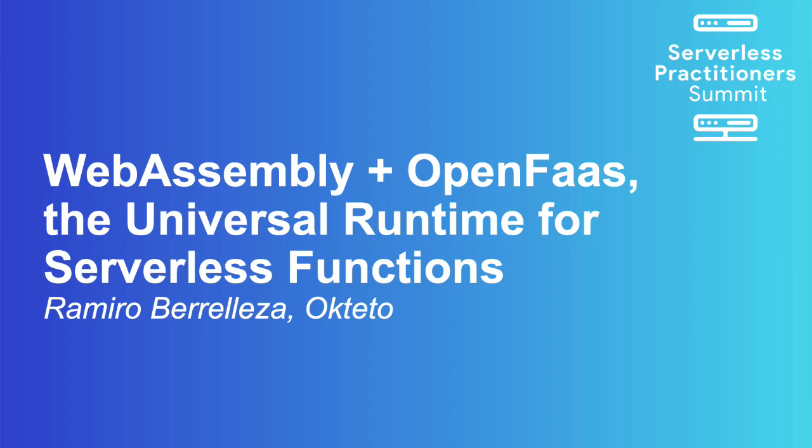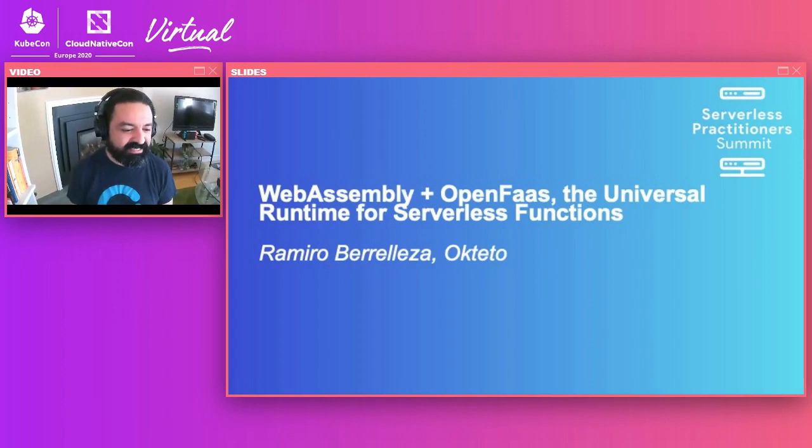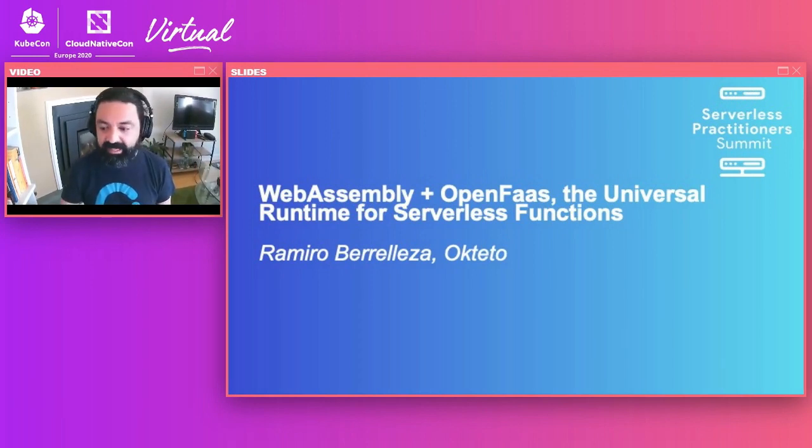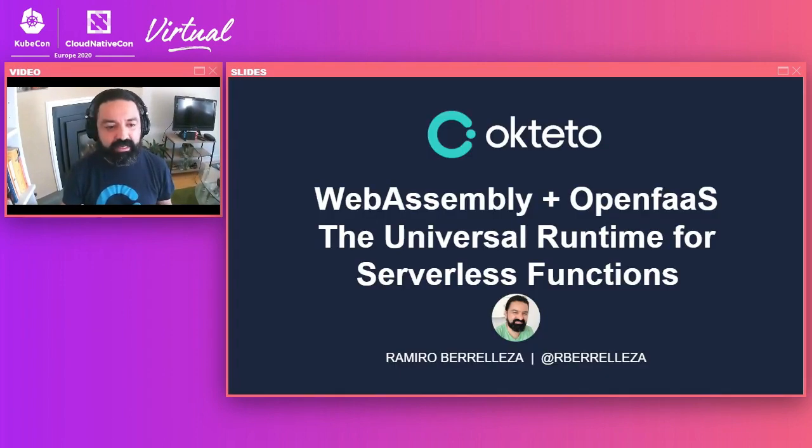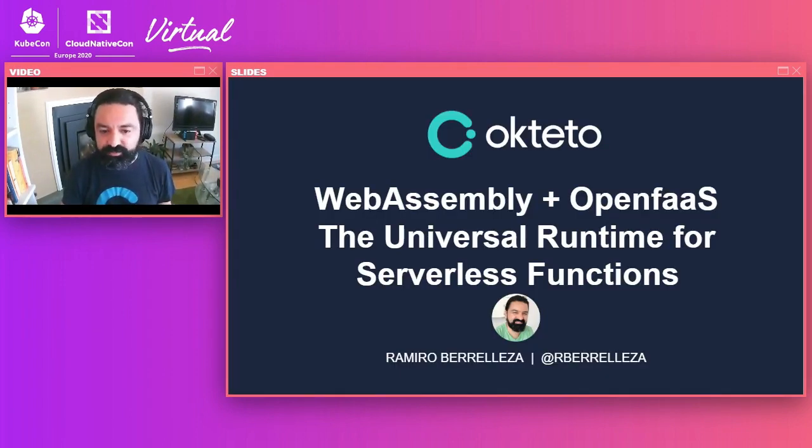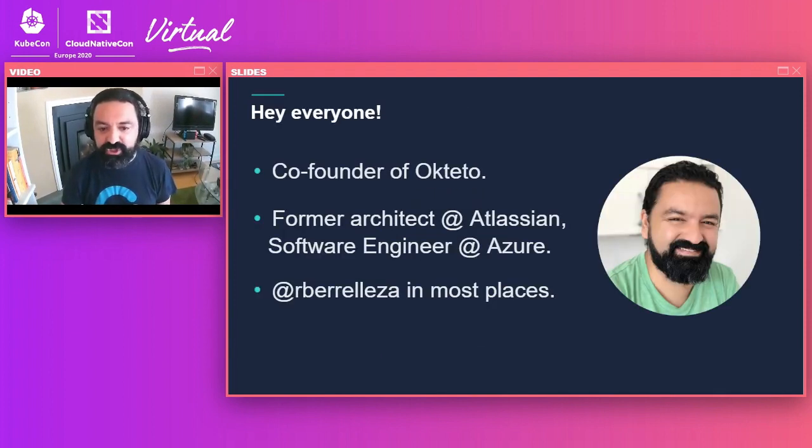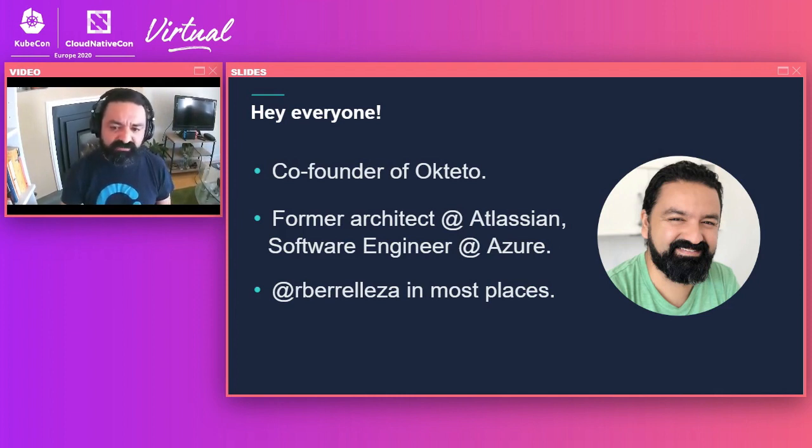Hi, everyone. It's an honor to be here at the Serverless Practitioners Summit 2020. I'm really excited to be here with you today. And today, I'm going to be talking about how we can use WebAssembly and OpenFaaS, two very popular open source projects, to create a universal runtime for serverless functions. My name is Ramiro Varelleza. I'm one of the co-founders of Octetro.